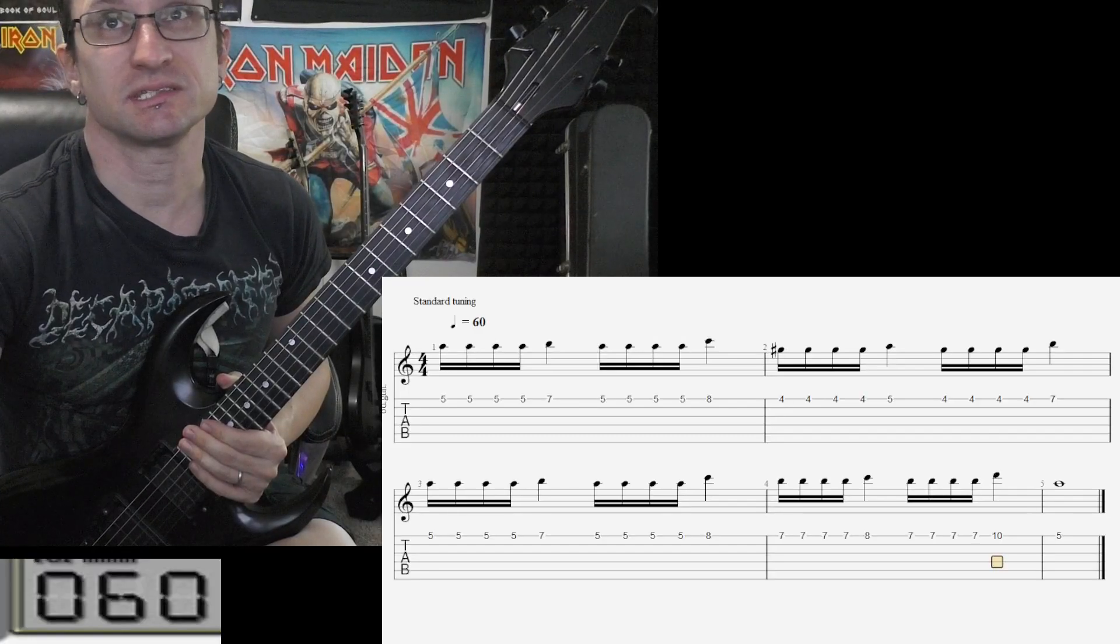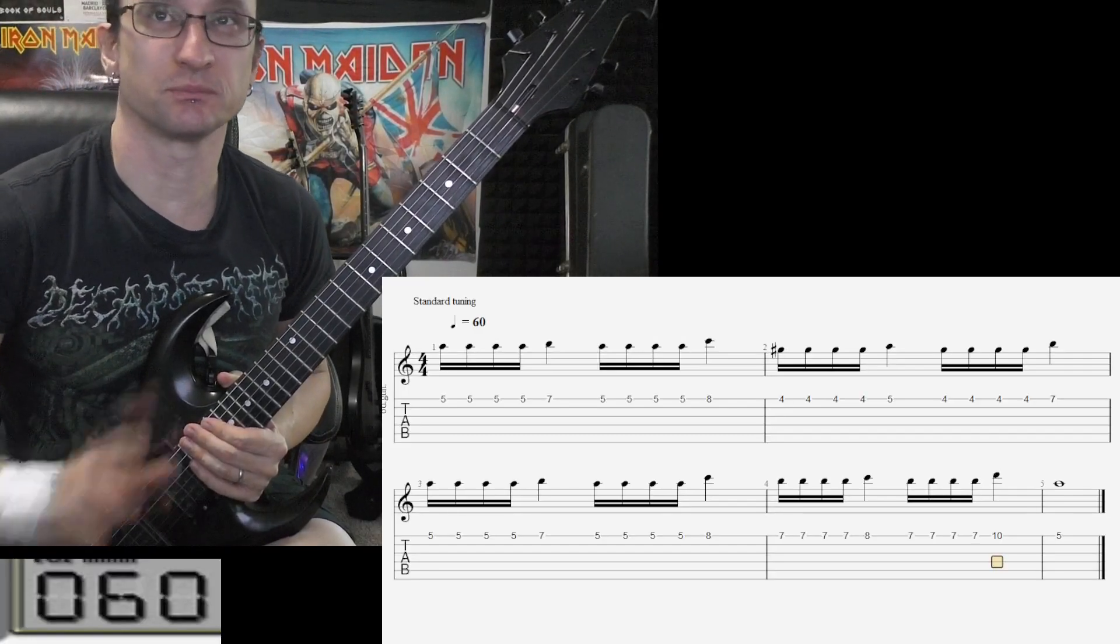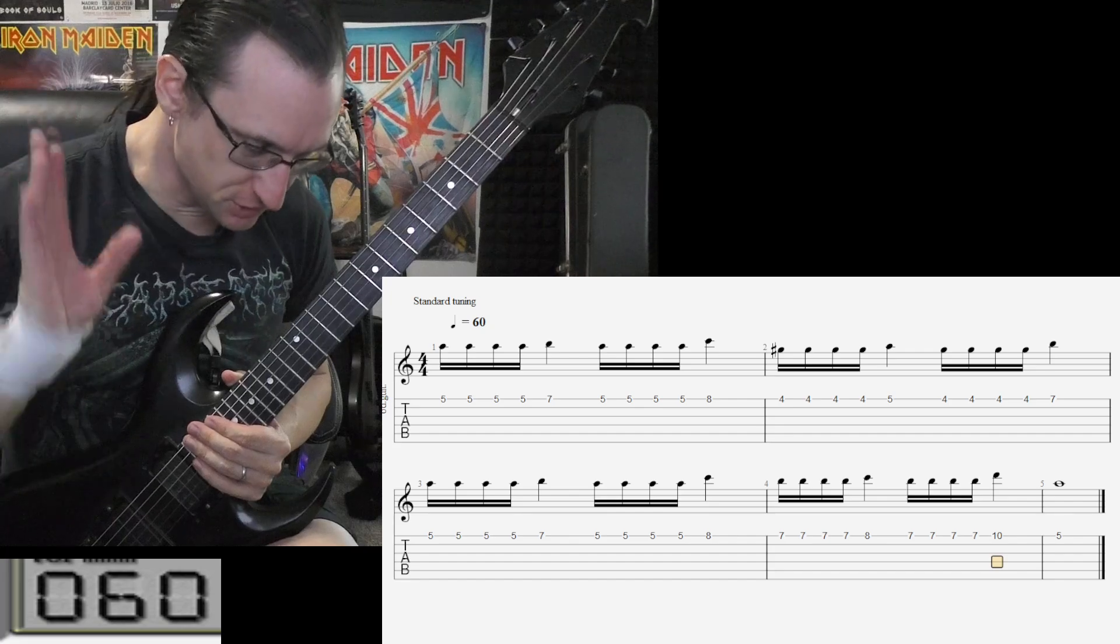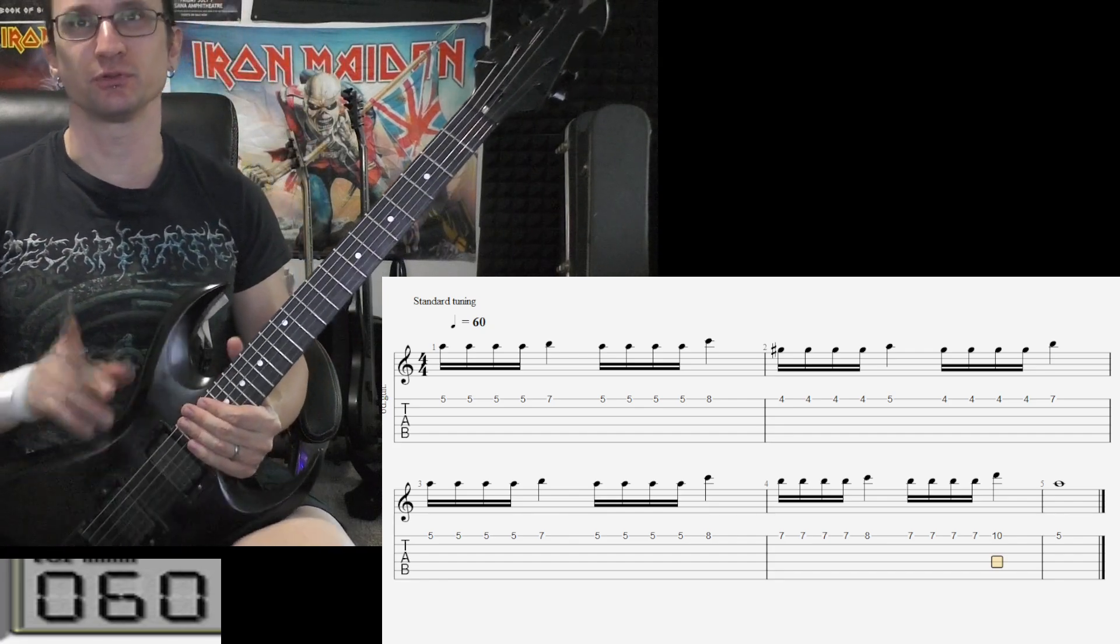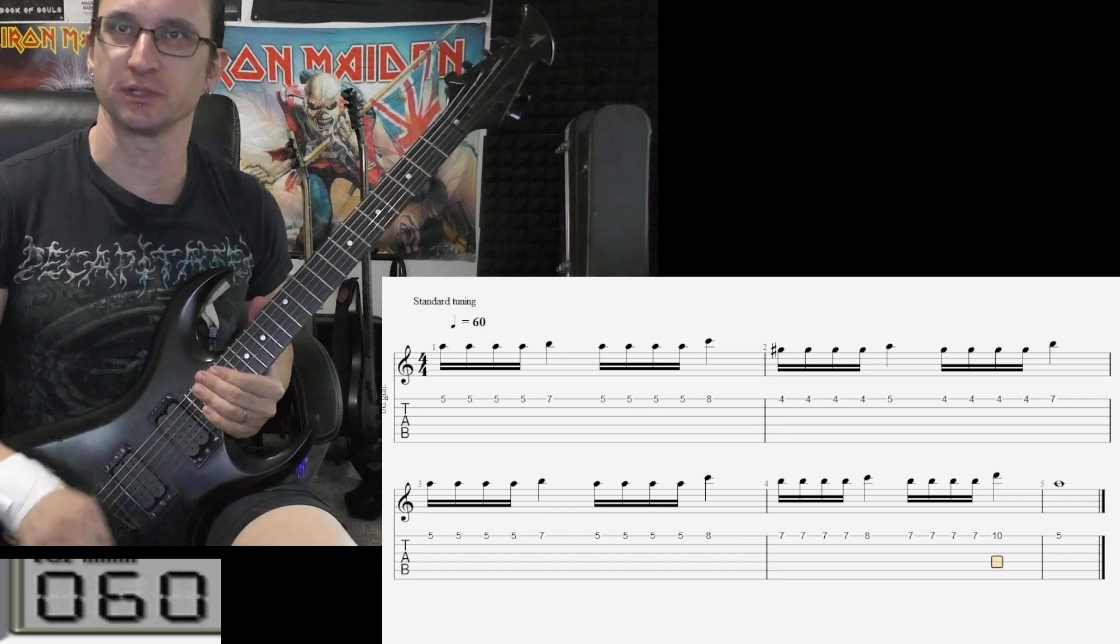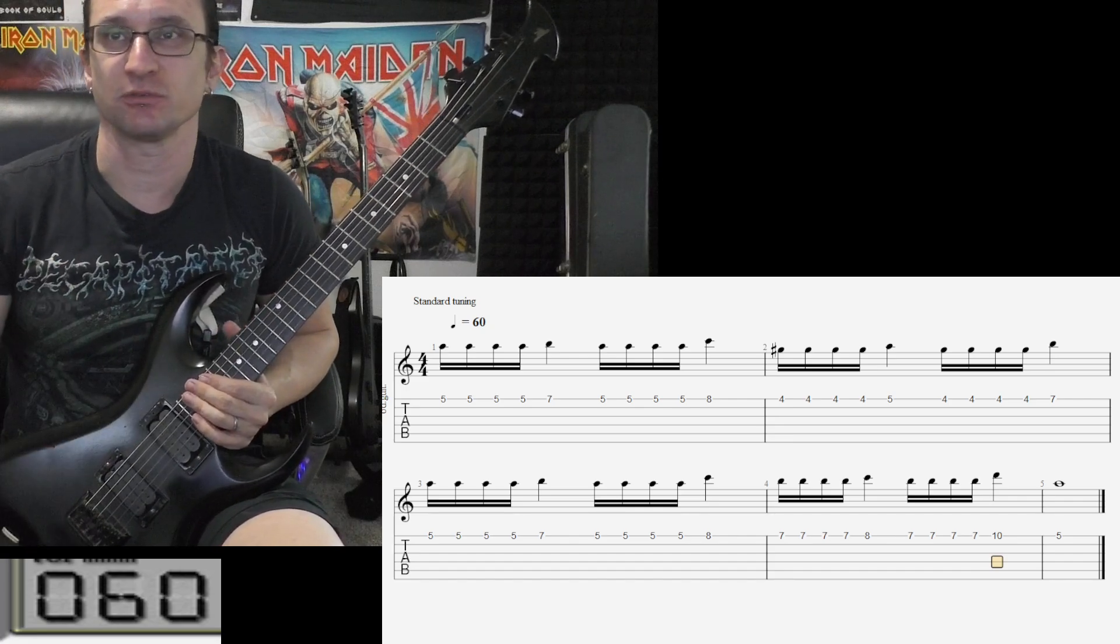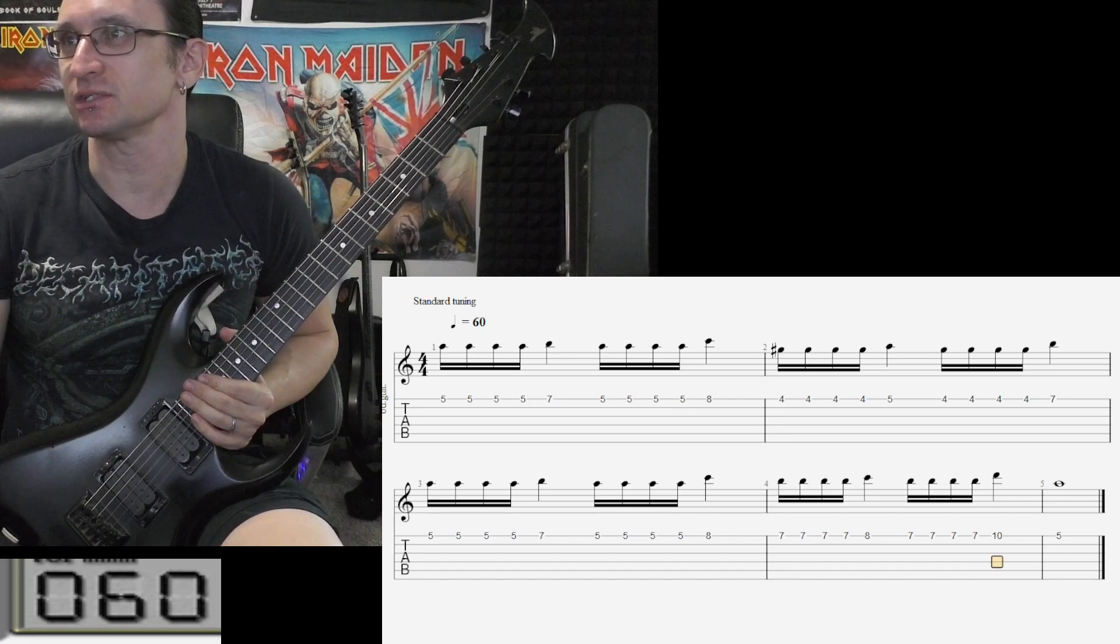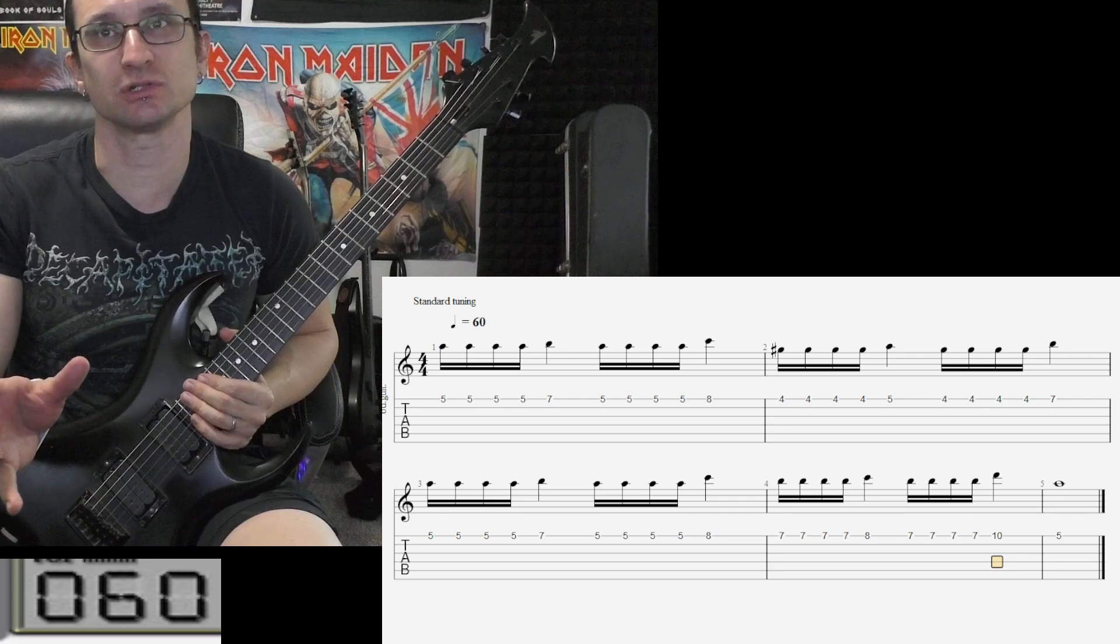All right, yeah, that sounded much better man. That rhythm, so much improved. I liked that, that was very well done. All right, so yeah, same kind of approach. I think the next good step is starting to increase the left hand movement.